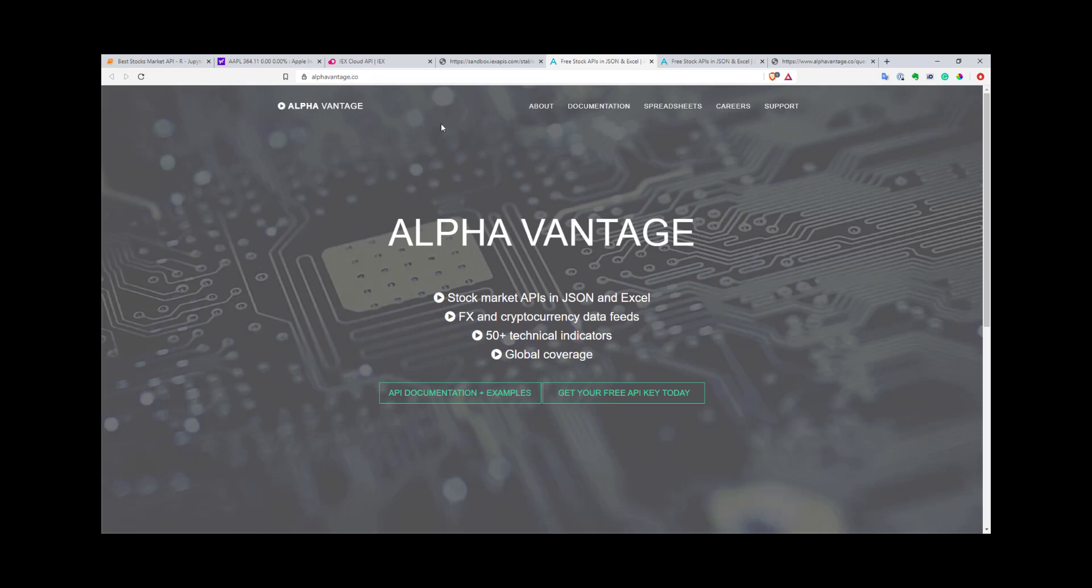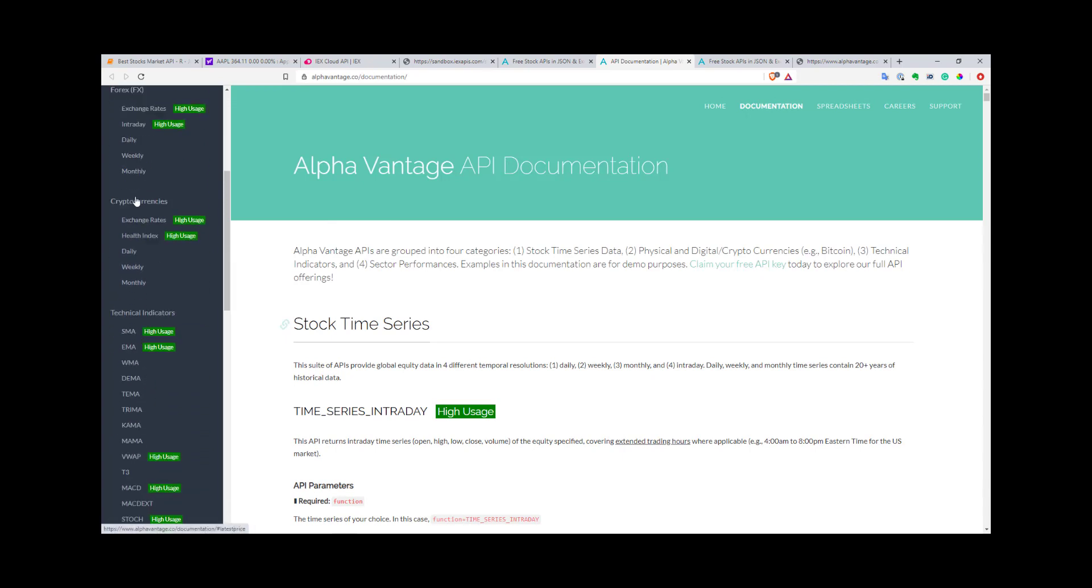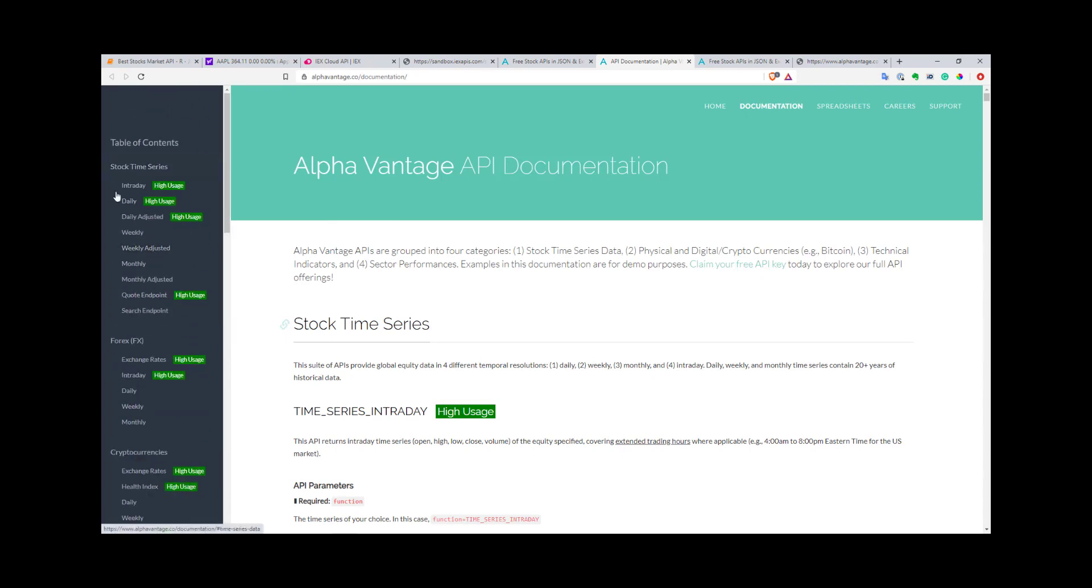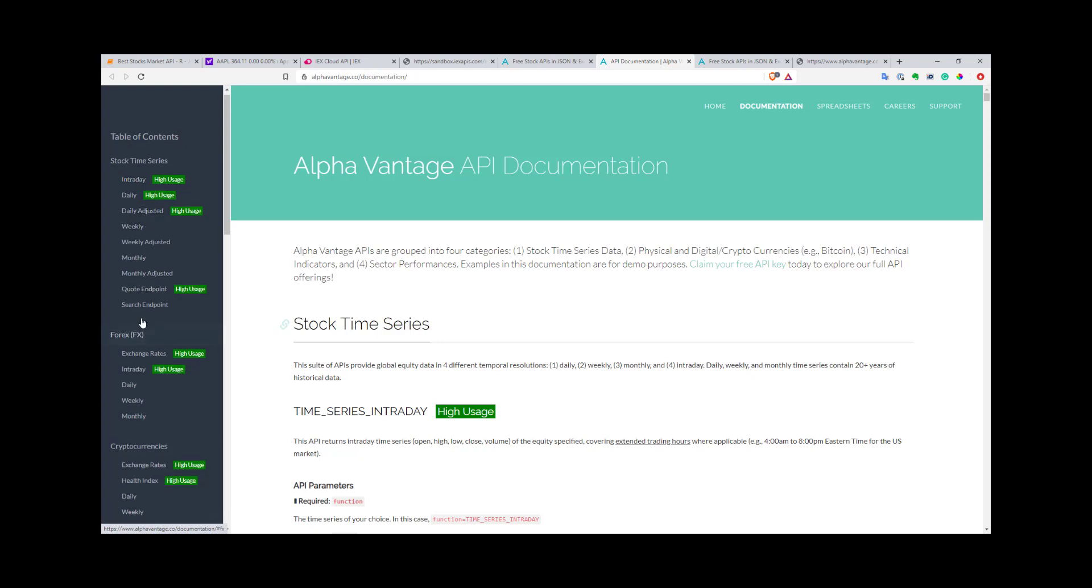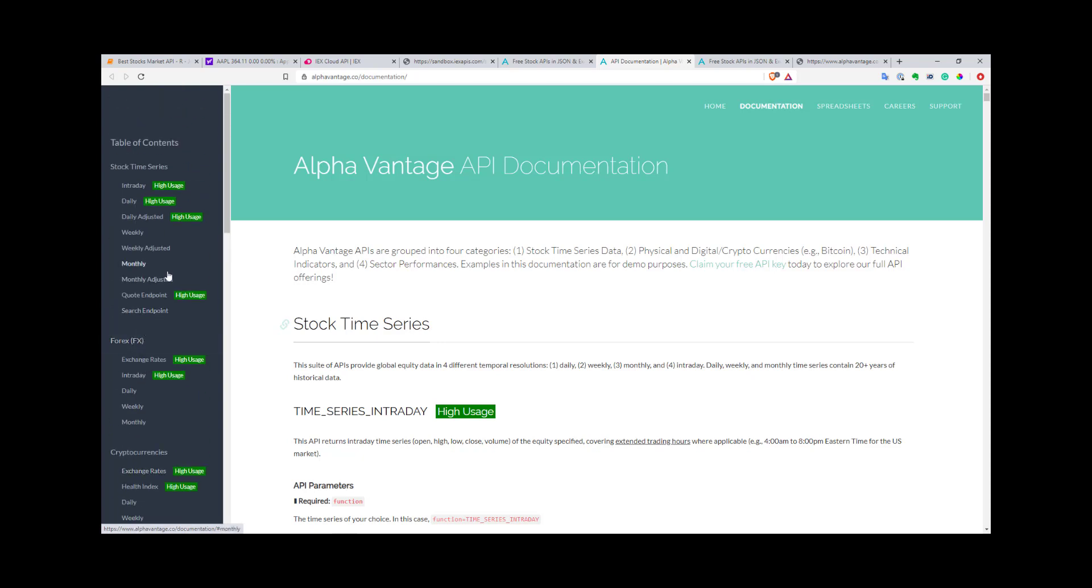Now let's go to the last API. This is AlphaVantage. It's also quite a nice API. Let's go into the documentation. You don't have as many APIs or as much information as you have in IEX Cloud, but you can find quite a lot of interesting things: intraday data, daily data, adjusted data. You can have some forex data and some cryptocurrency data as well. The nice thing is it's free to use. You have some limitations: I think around 500 calls a day.